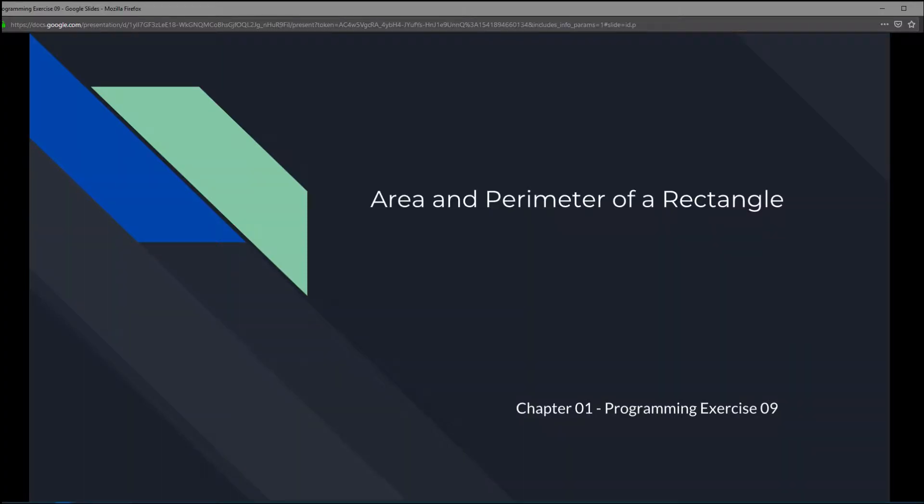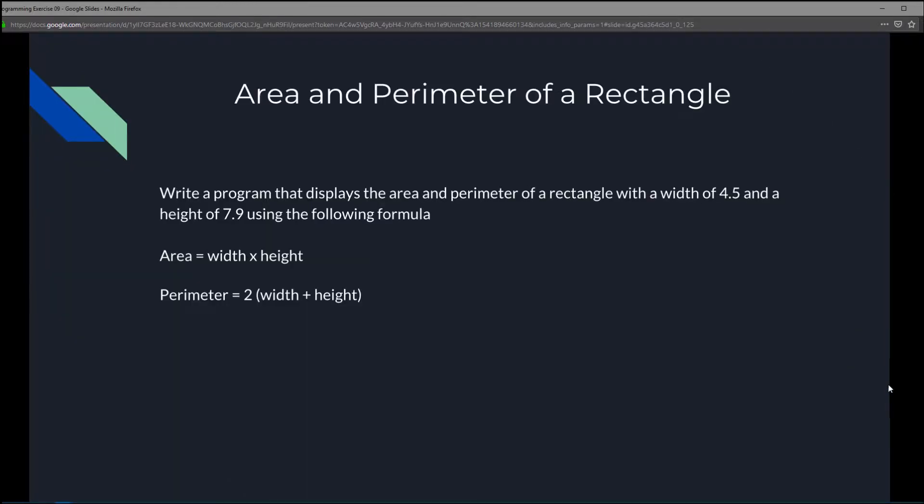This is chapter 1 programming exercise 9, area and perimeter of a rectangle.